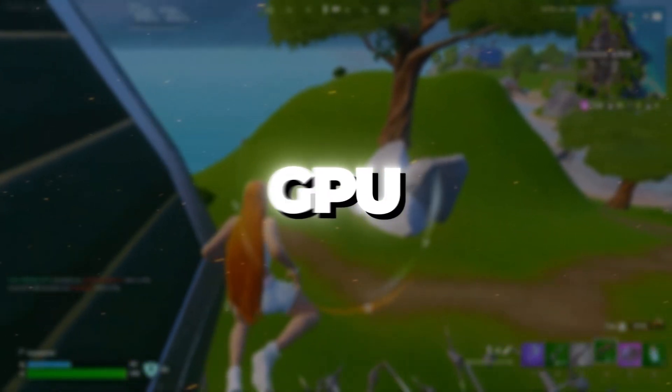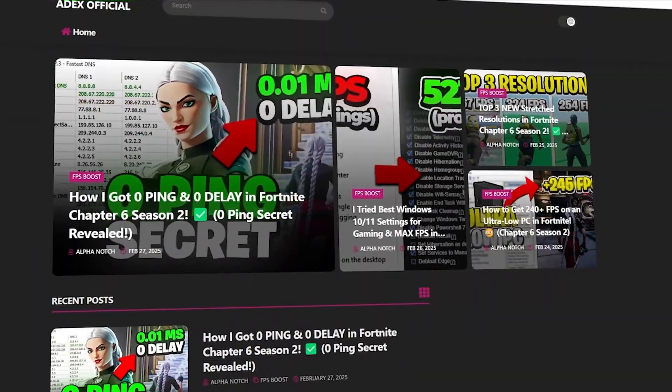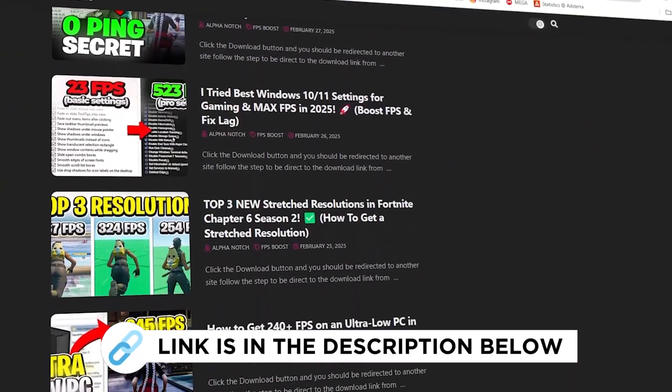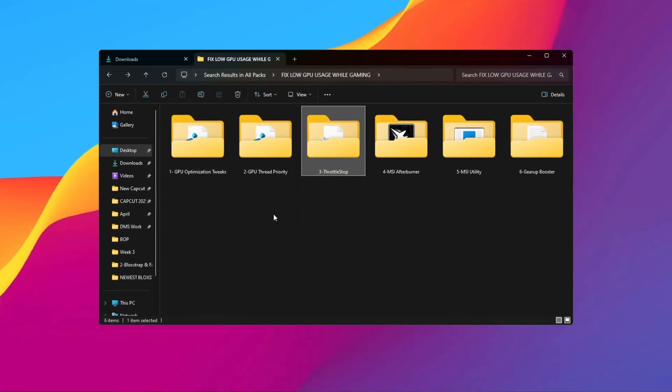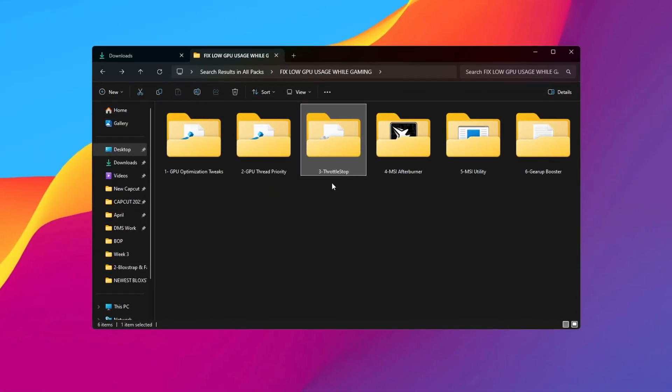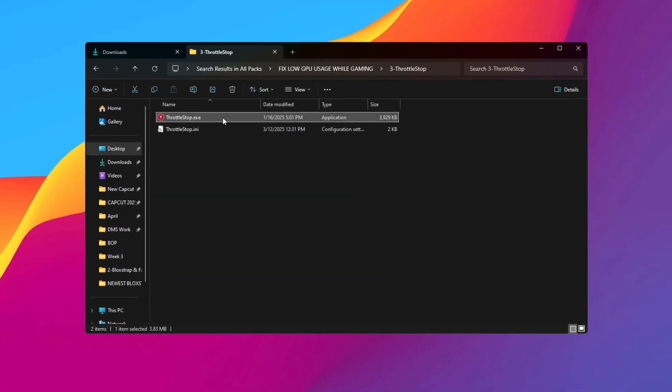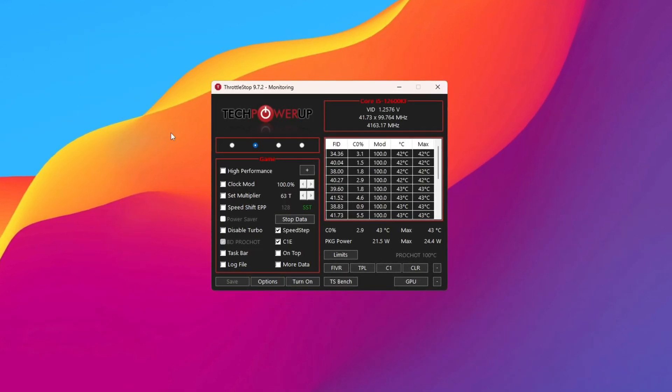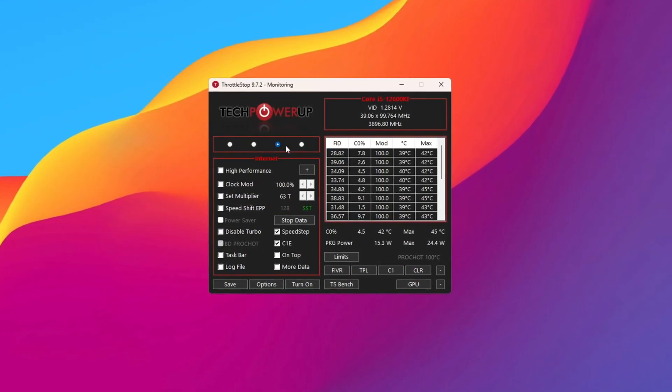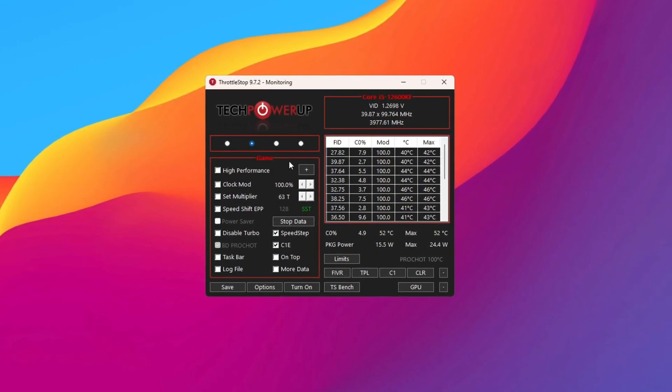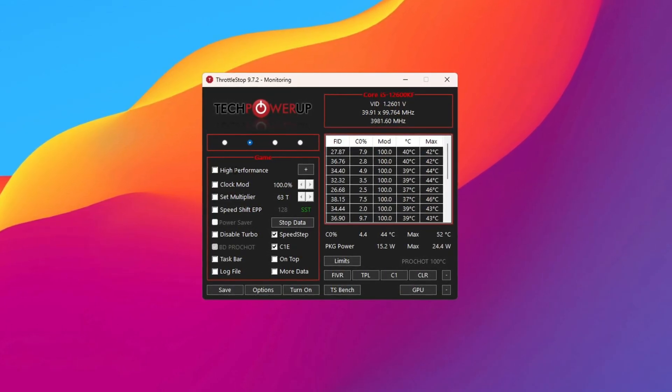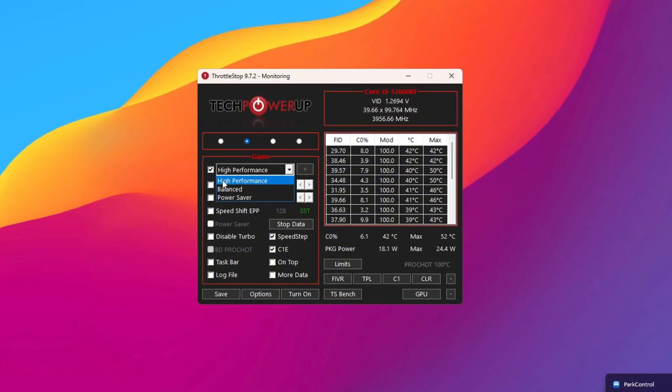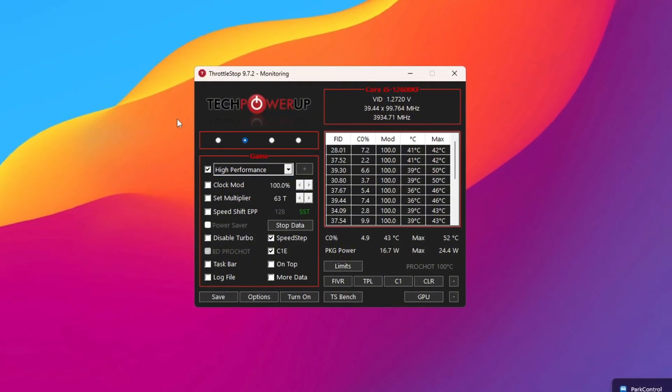Step 4: Optimizing GPU using Throttle Stop for Gaming. You can get all the files I use in the pack from my official website. I've provided the link in the description. Next, go to the Tools folder and open the Throttle Stop folder. Run the Throttle Stop program. Once it opens, you'll see several power plans like Performance, Game, Internet, and Battery Mode. To get the best gaming performance, choose the Game Power Plan and check the box for High Performance. Always pick High Performance for the best results.